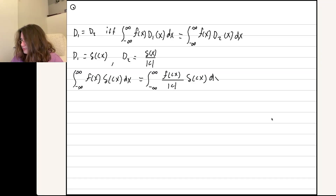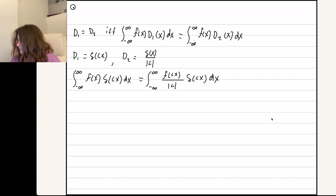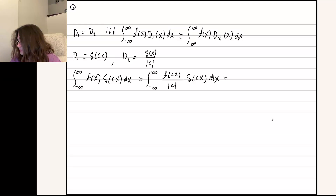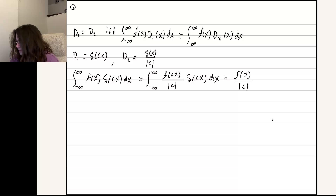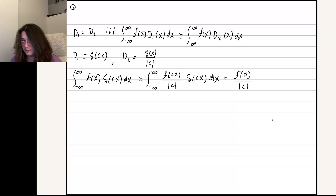It's a Dirac delta of cx. And now this is just a normal delta function integral where we just evaluate the function at 0. So you set cx to 0, and then divide by mod c — and that's going to be the result.